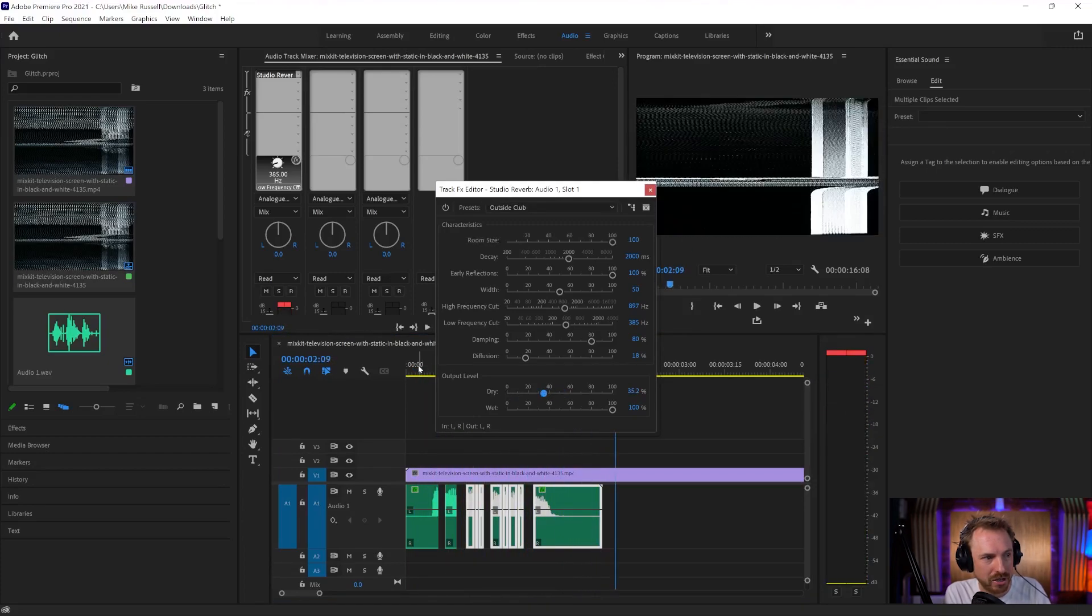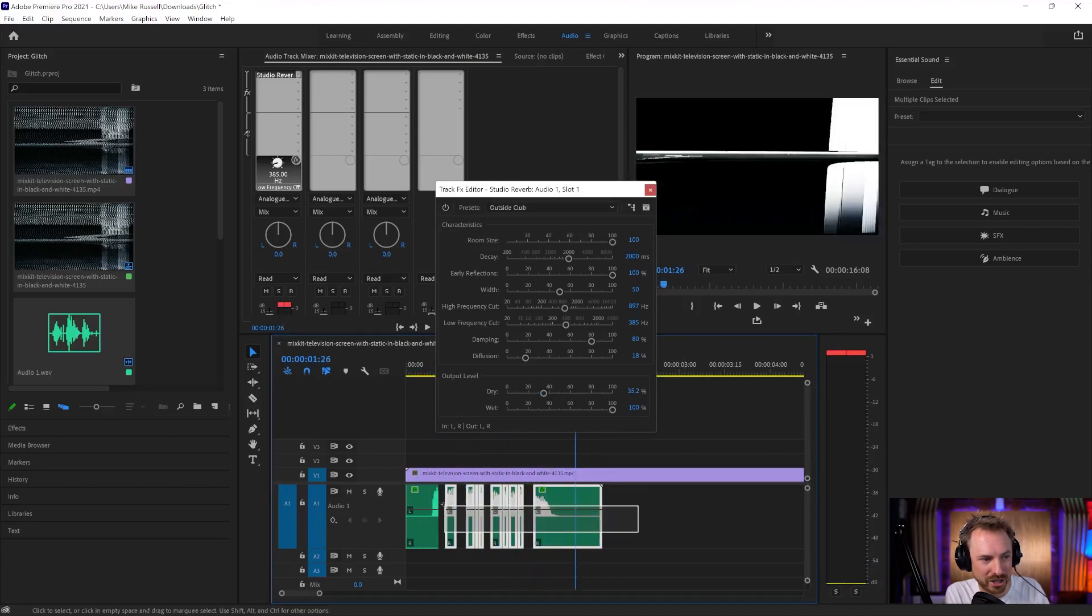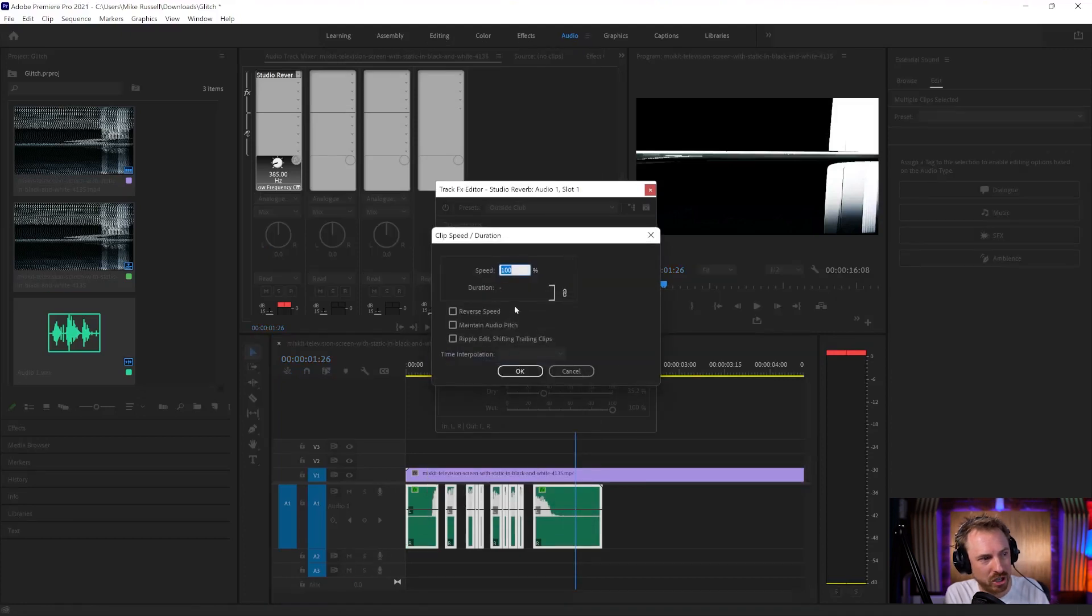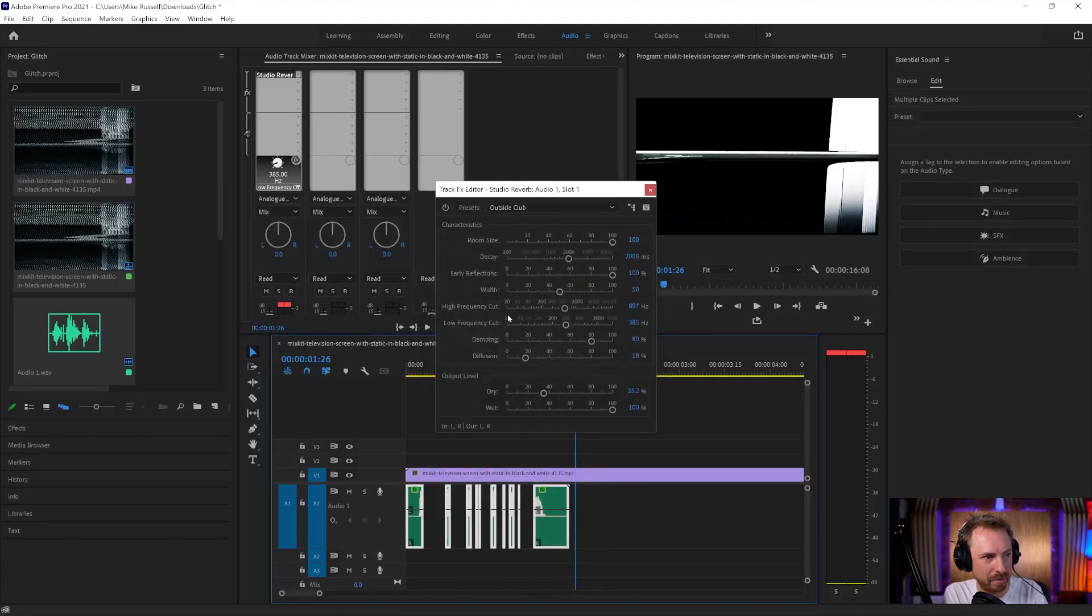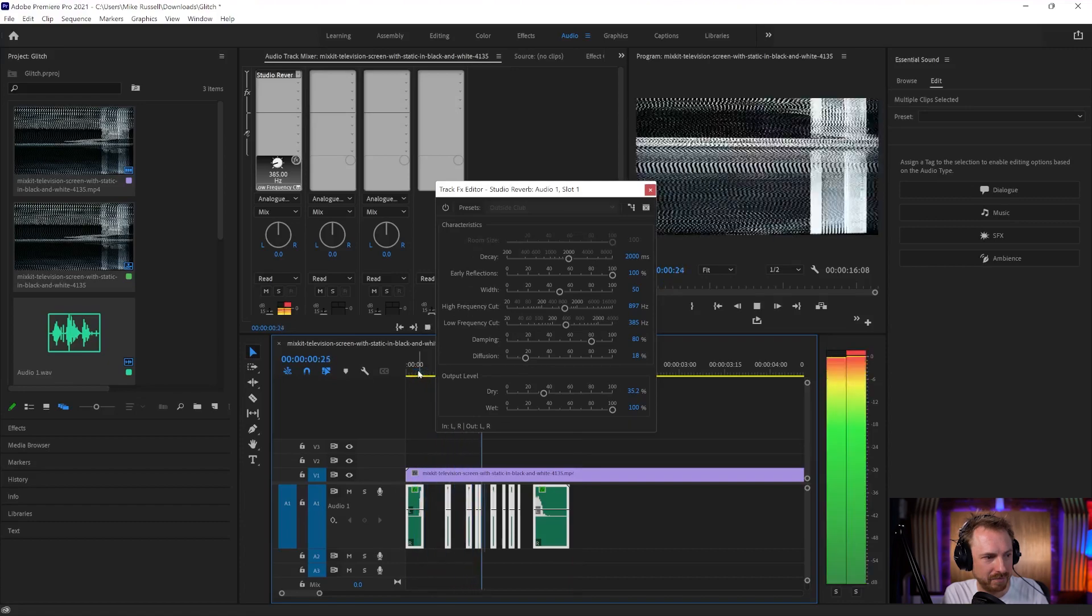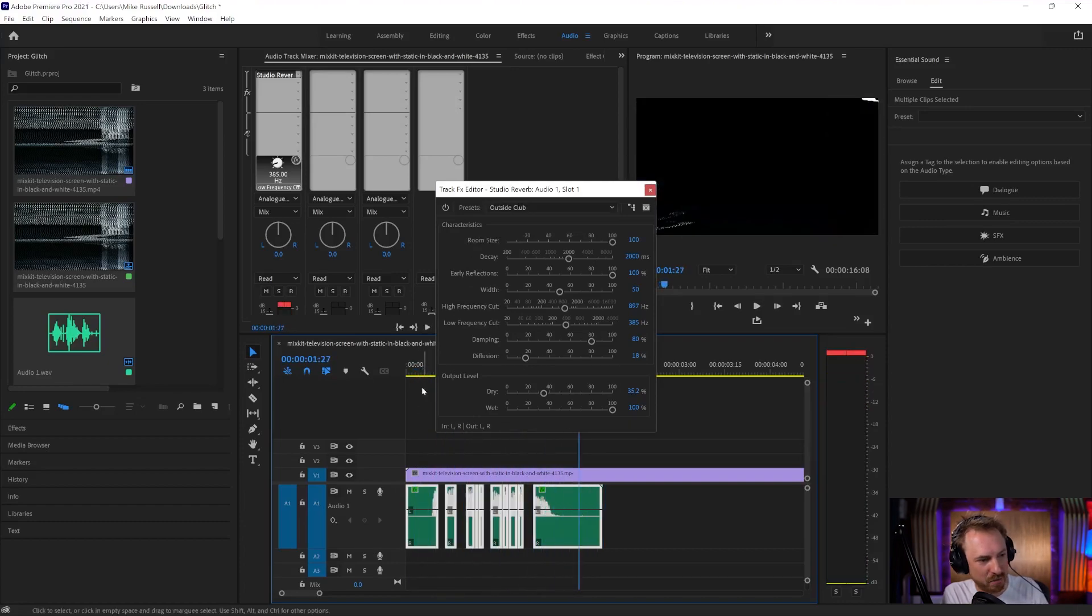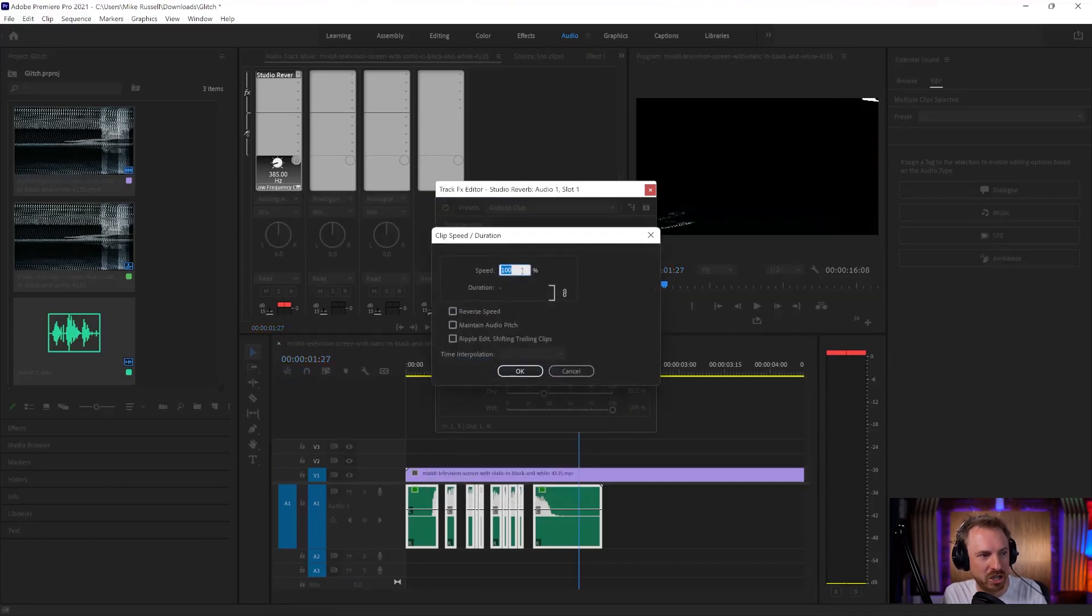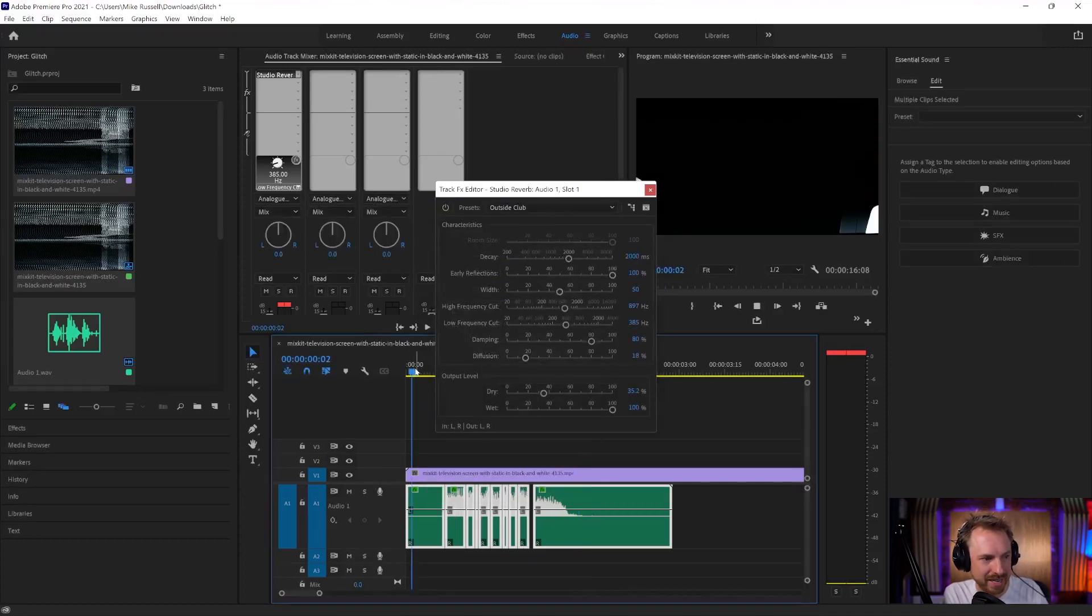So as you can see, we're getting that glitchy audio effect. If I want, I can select it all, right-click, go to speed duration, and we can actually increase the speed to 200%. So we get a different kind of glitch. Or we can slow it down to 50%.